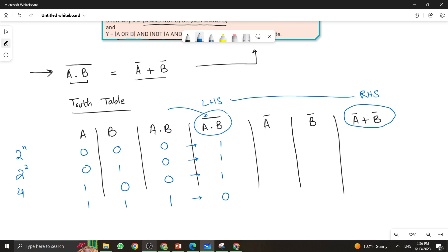Now let's calculate A bar. A bar means you take the values of A in the first column and perform a NOT operation. So if A is 0 then A bar is 1, and if A is 1 then A bar is 0. Similarly for B bar — the values are reversed: for 0 it becomes 1 and for 1 it becomes 0, giving 1, 0, 1, 0. Now add both to get A bar plus B bar: 1+1=1, 1+0=1, 0+1=1, 0+0=0.